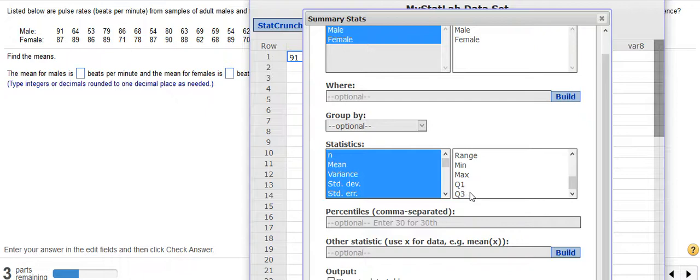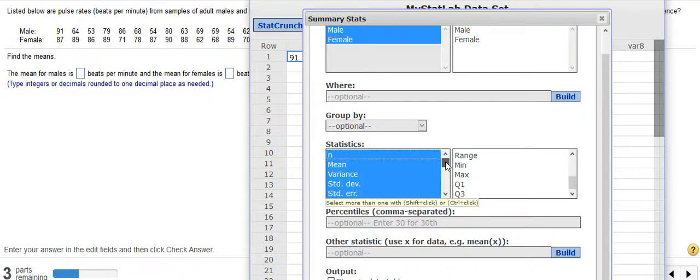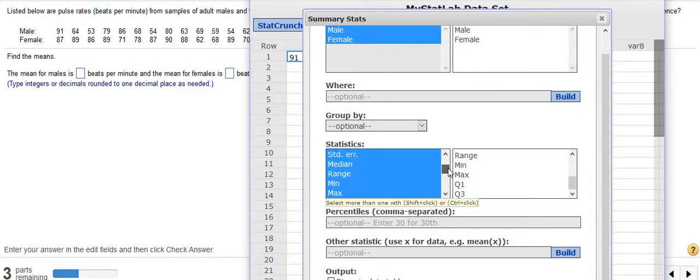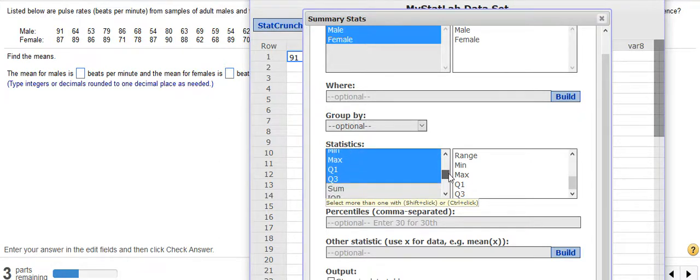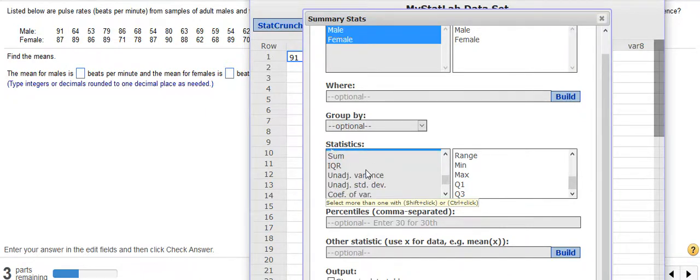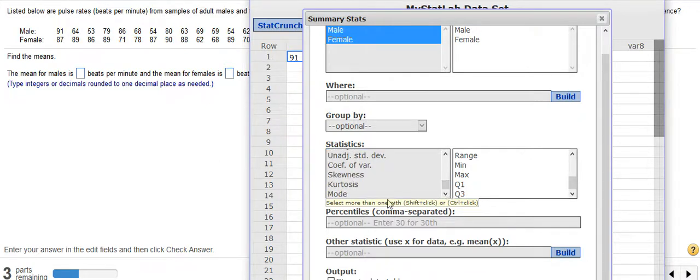And so those are in there automatically. But let's say that I wanted to also add into that mix the mode. I can come over here to the left side. Everything highlighted in blue is going to be included. I could get rid of things if I wanted to. I could include things, the sum or the inter-quartile range or something like that. But I want mode. I'm going to look down here until I find it.